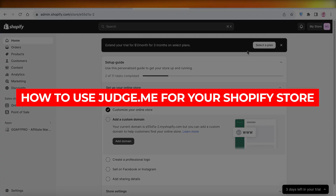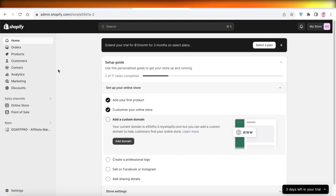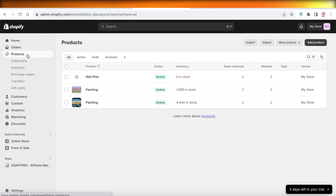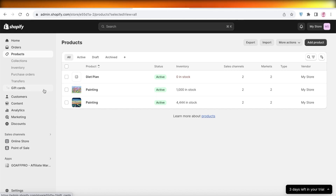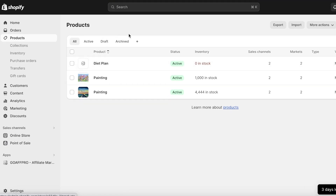How to use Judge.me for your Shopify store — full guide. Hey guys, welcome back. If you're looking to add product reviews, Judge.me is an amazing application that will enable you to add product reviews, and also filter and edit reviews. Let's get into the step-by-step process of how you can integrate this product reviewing application into your Shopify store.